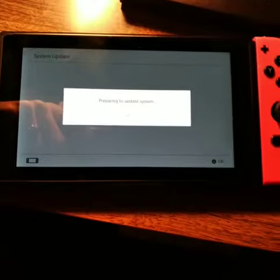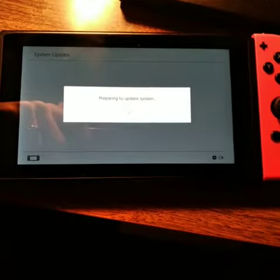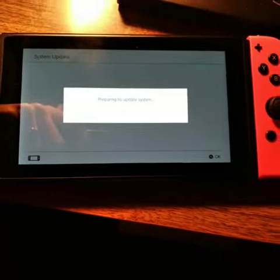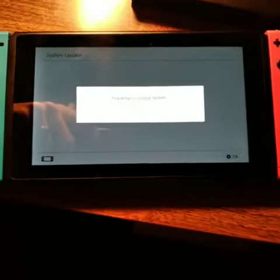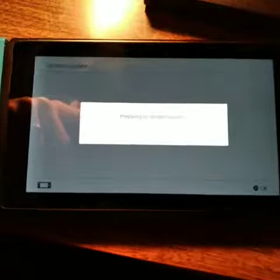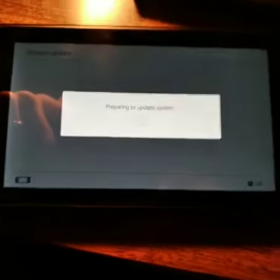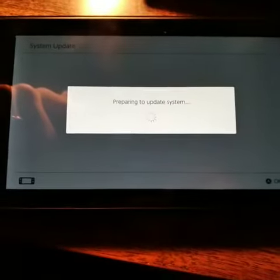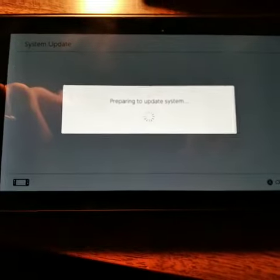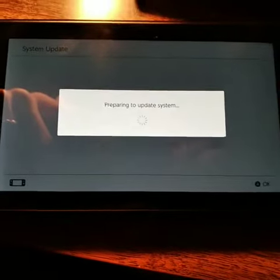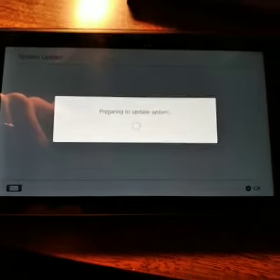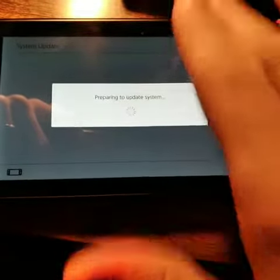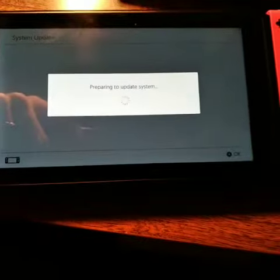You go ahead and prepare to update that system. You go ahead and do that switch. I believe in it. I don't, but I'm saying that. You do that. Take your time.